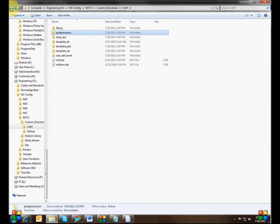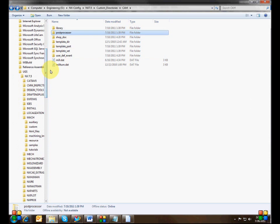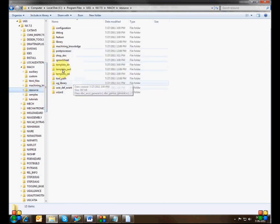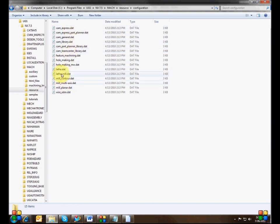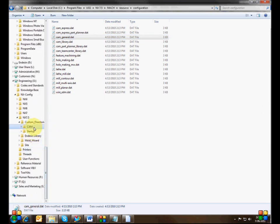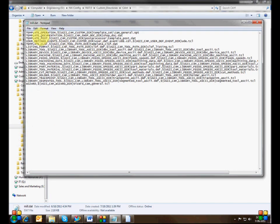We'll get more into template sets, template parts, and post processors later. To summarize: first set up your CAM custom directory environment variable, then go into the mock resource directory's configuration folder and copy out the configuration file you want to start with. CAM General gives you everything — pretty much all of the template parts — and that's typically where people start. Put it in your CAM custom directory, then change only the settings you want to customize and leave the rest alone.